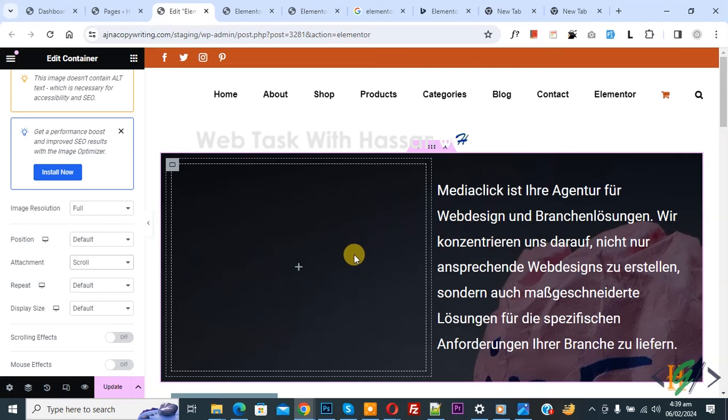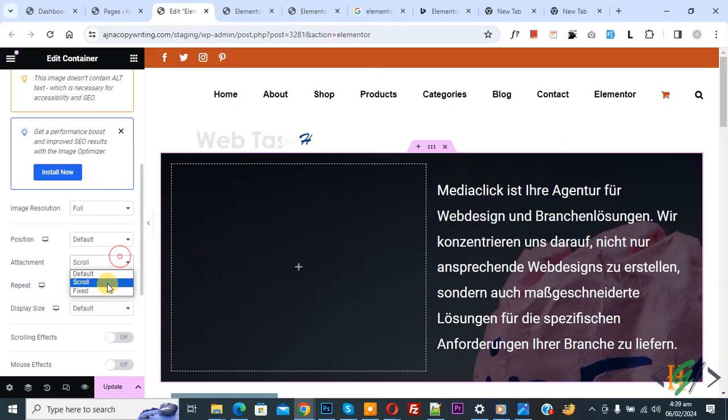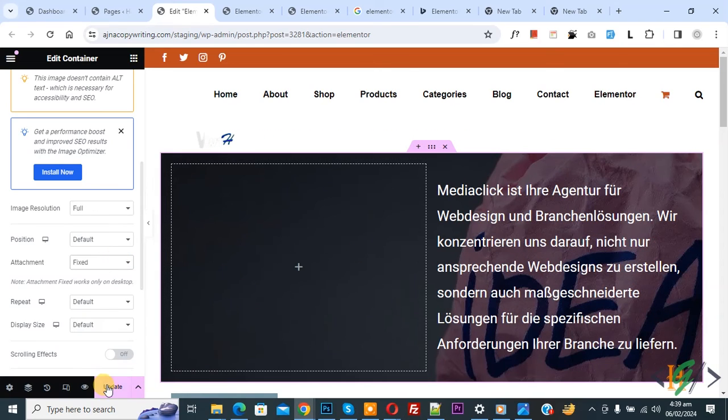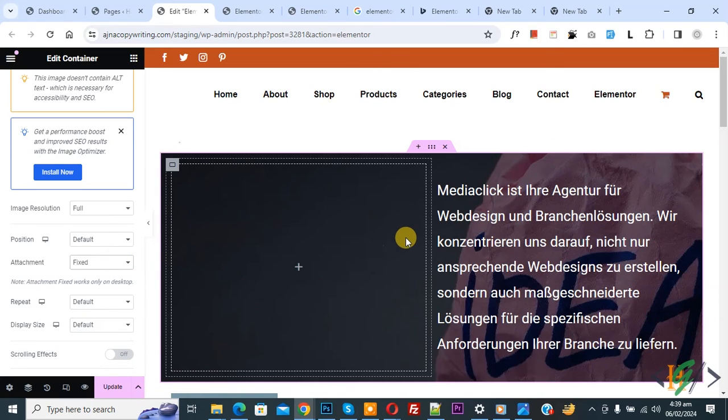So you can set the attachment option according to your requirement and then click on Update Website.